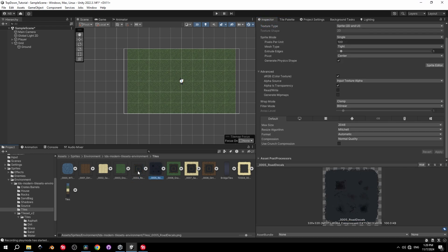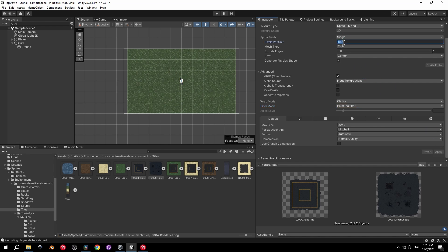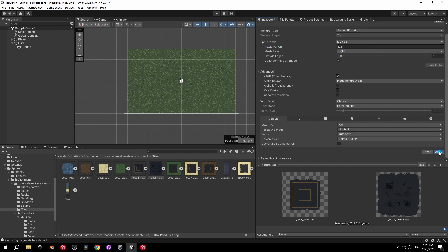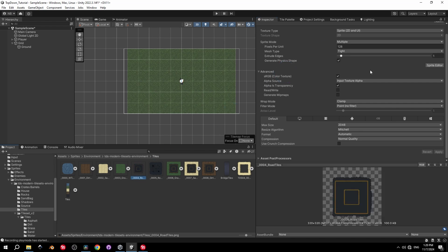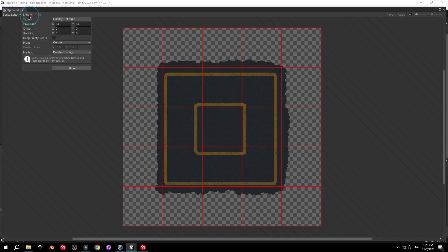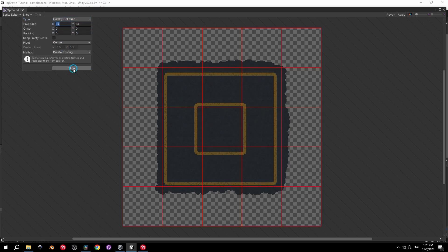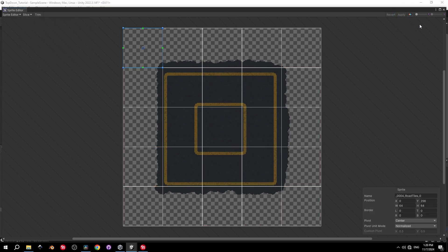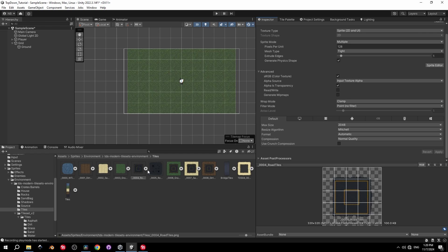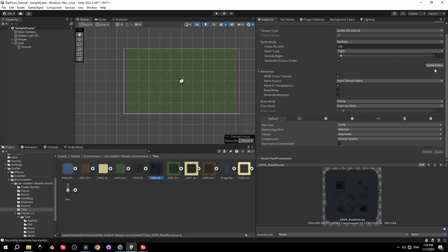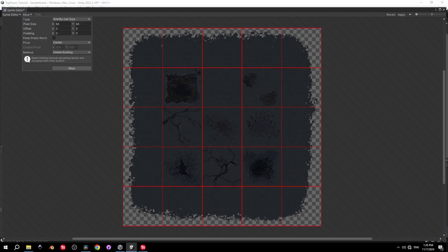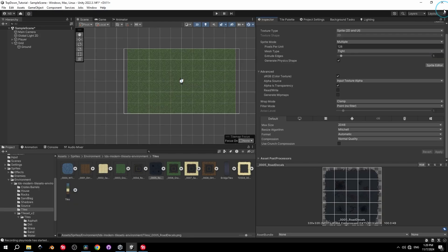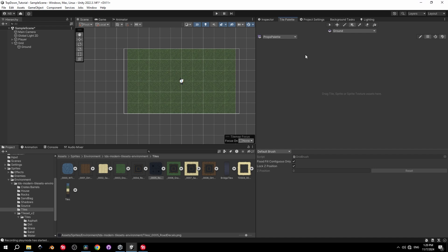Navigate to the TDS Modern Tile Sets > Tiles folder. The prop sprites are larger than the grass ones, so change their import settings: filter to Point, pixels per unit to 128, and sprite mode to Multiple. Open the Sprite Editor, press Slice, change the type to Grid by Cell, set pixel size to 64×64, press Slice, then Apply. The sprite is now split into 25 smaller sprites. Repeat for the second prop.